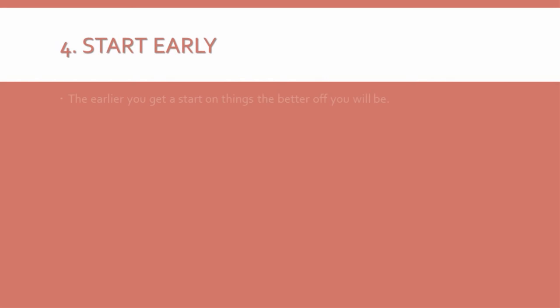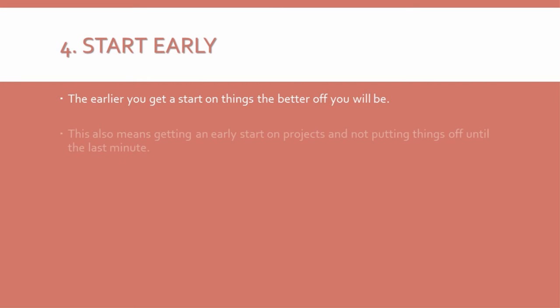4. Start early. It is difficult to be successful when you wake up at noon, unless you work the night shift, of course. And the earlier you get a start on things, the better off you will be. This doesn't just mean getting up early. It also means getting an early start on projects, and not putting things off until the last minute. Always start earlier than you planned to, and you will have the advantage.